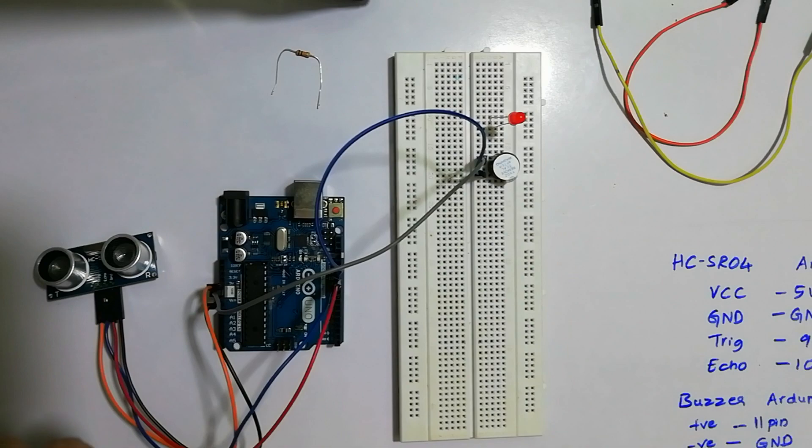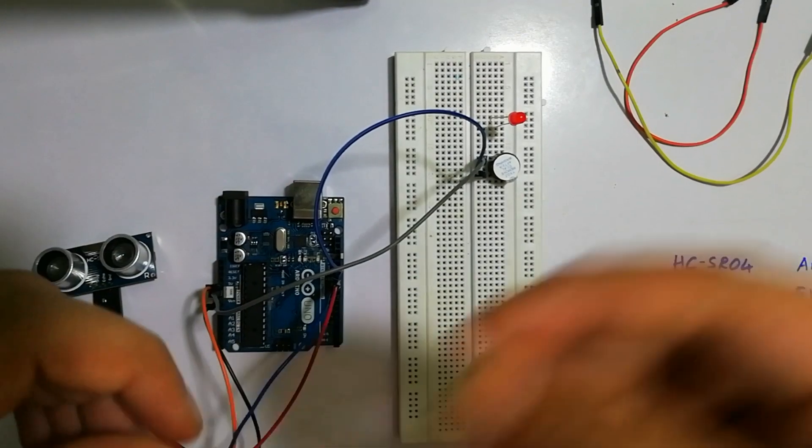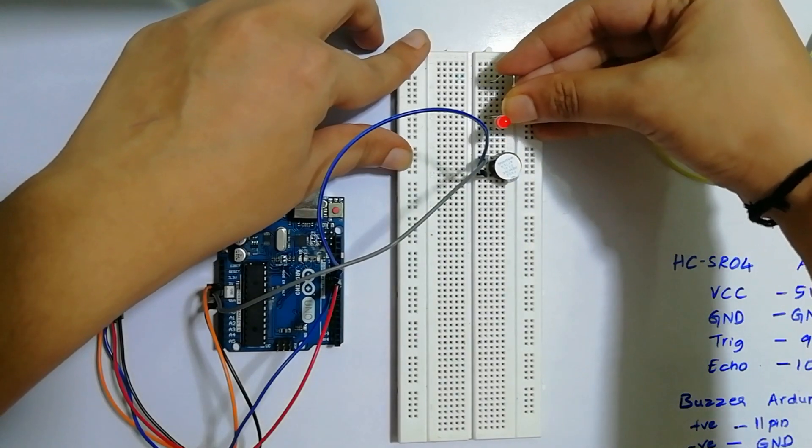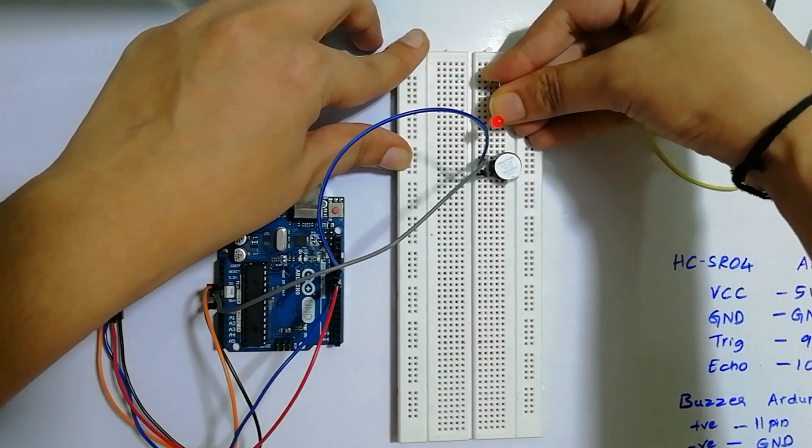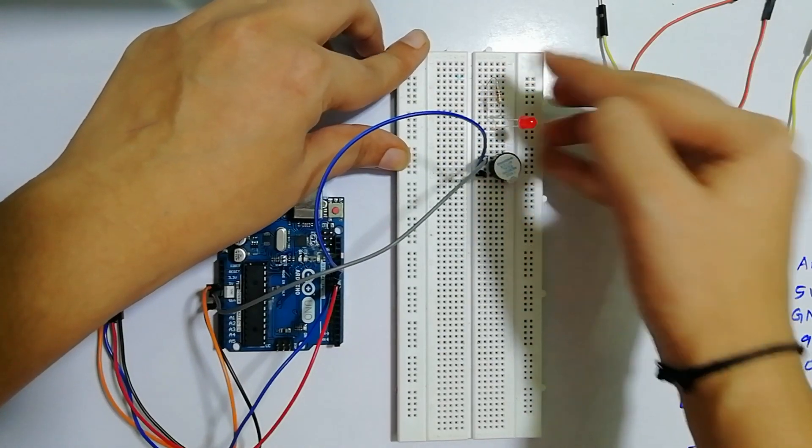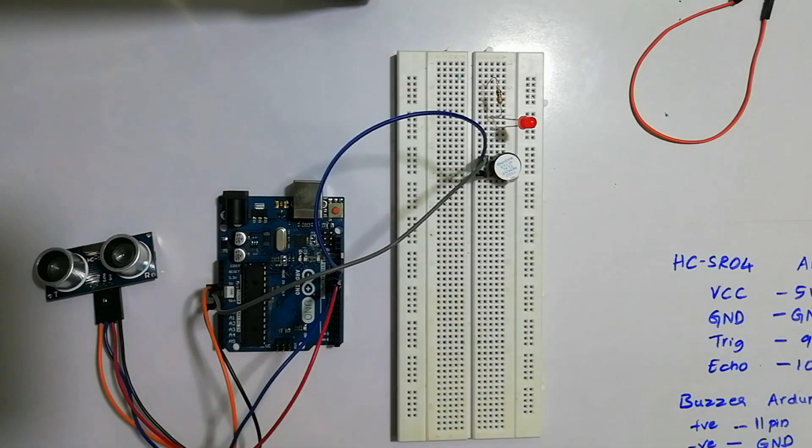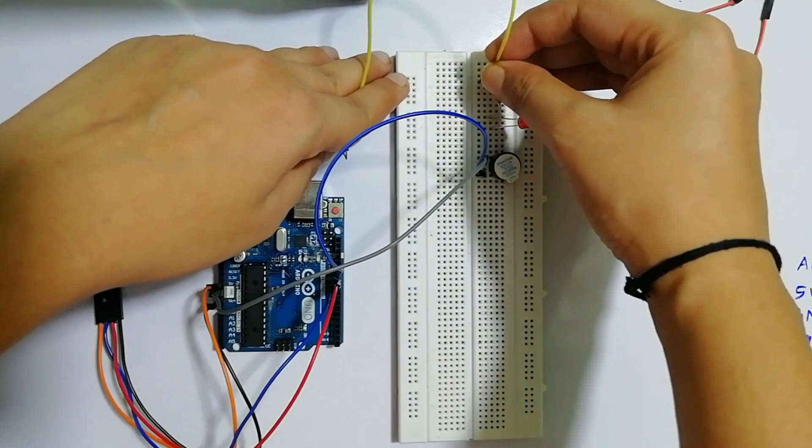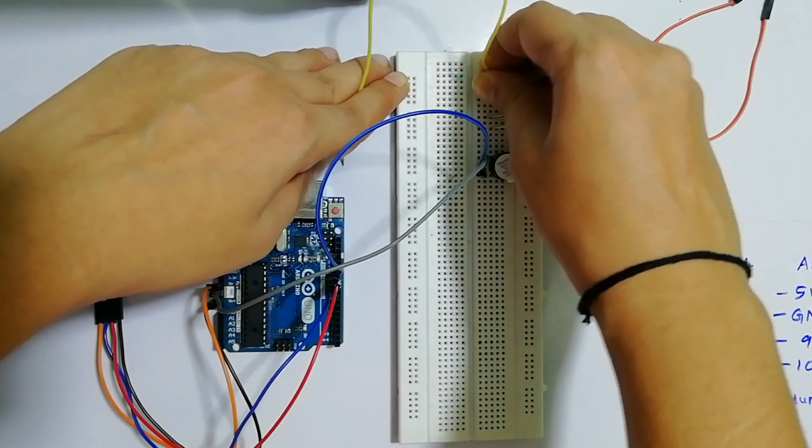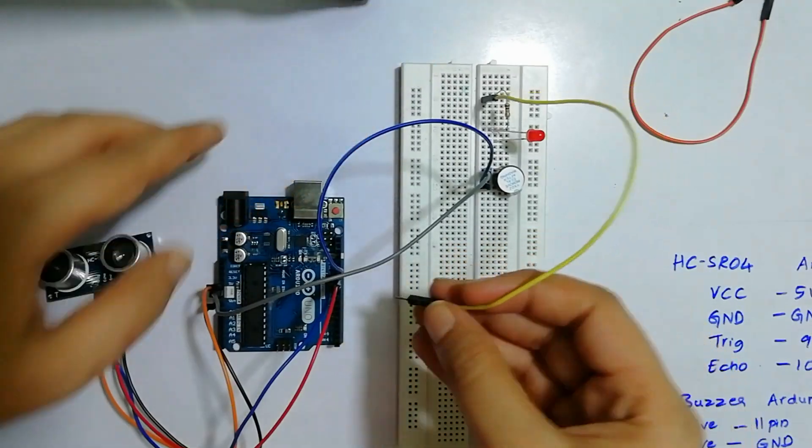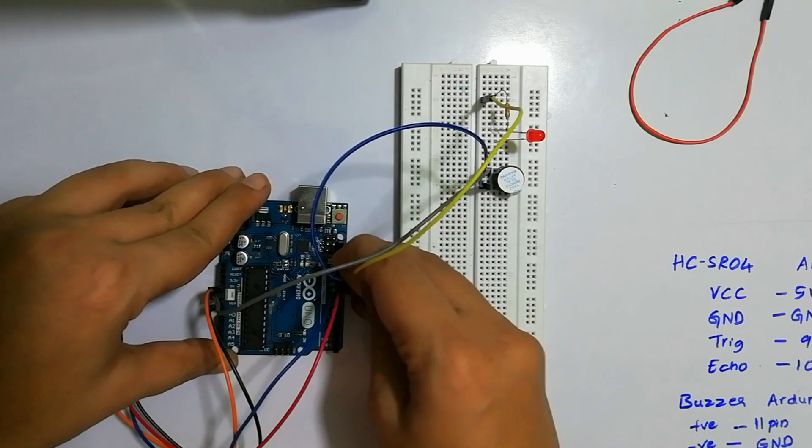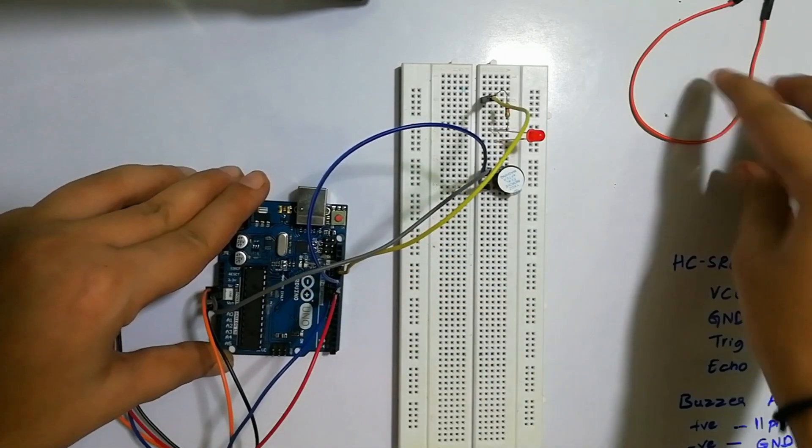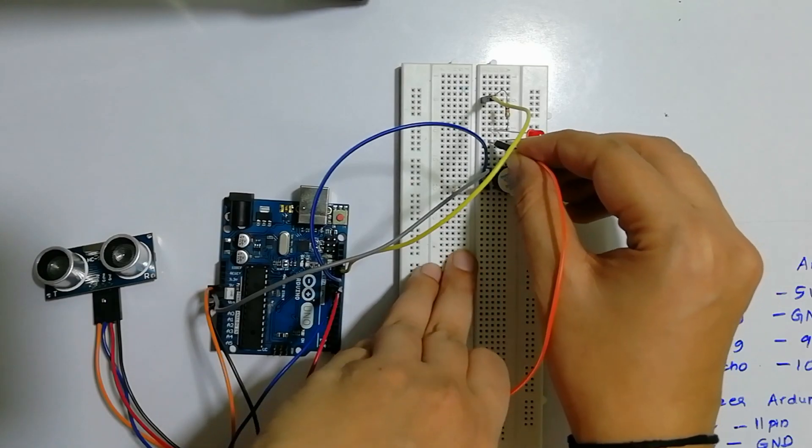For the positive terminal of the LED, we will connect this 10k resistor. I've connected this 10k resistor to the positive terminal of the LED. After this, we will take one more male to male jumper wire and connect this 10k resistor pin to the 13th pin.